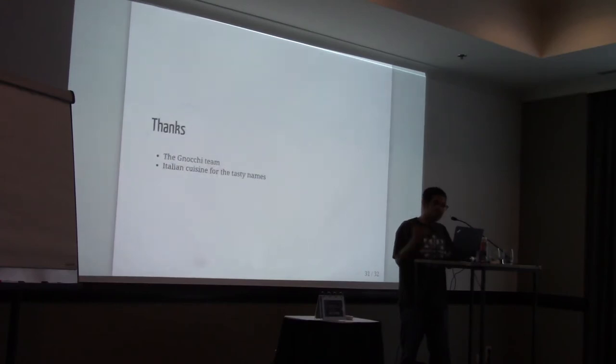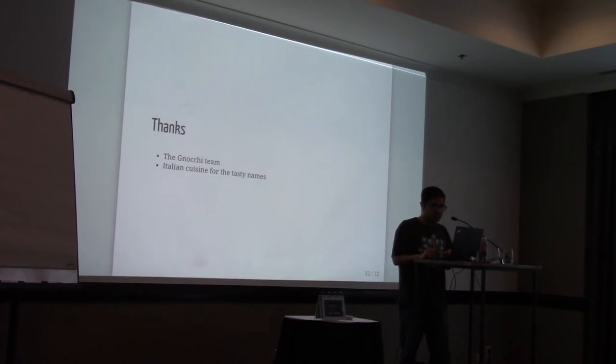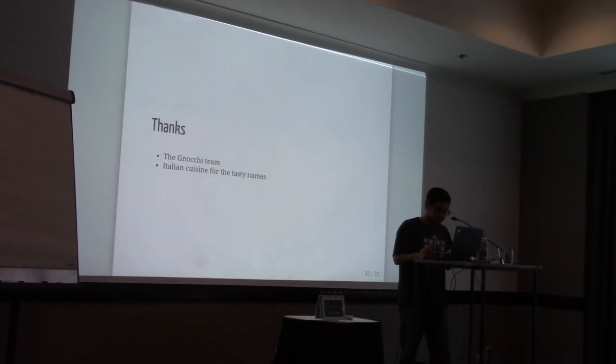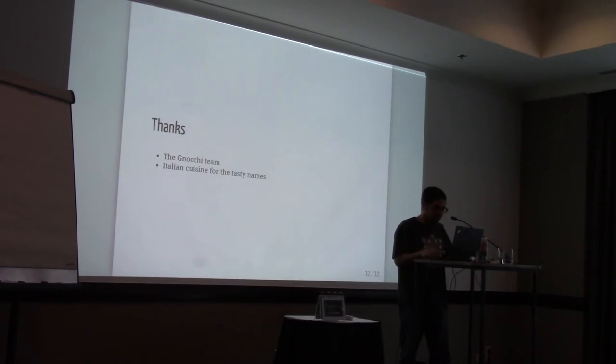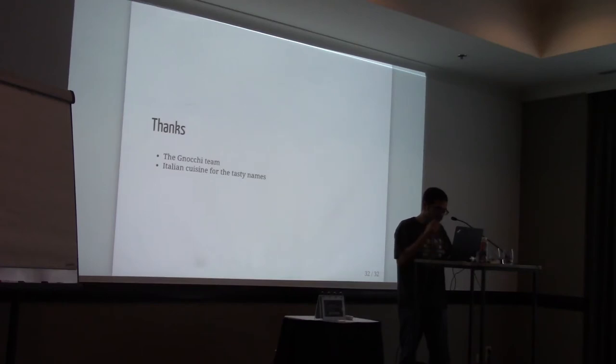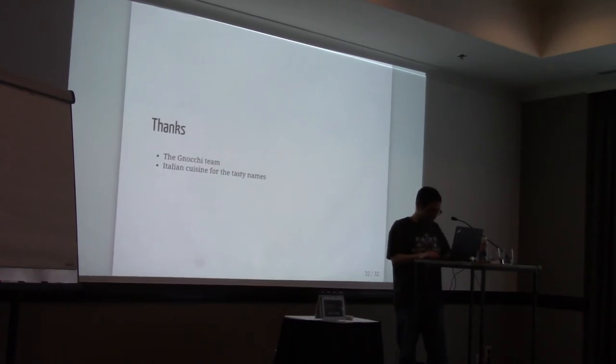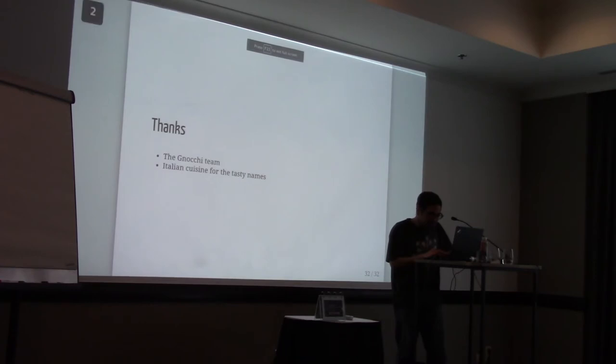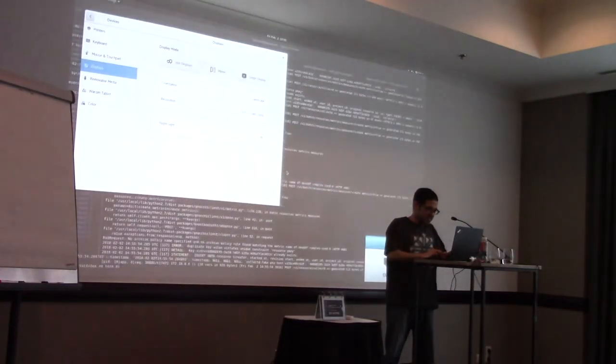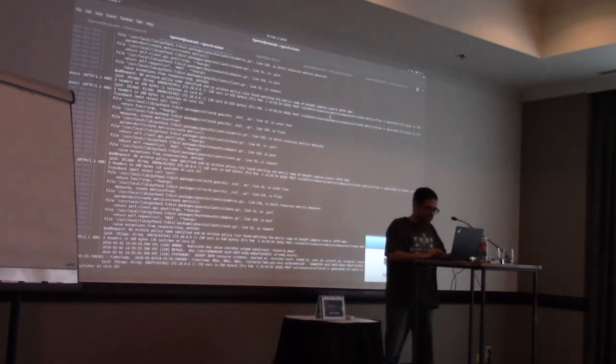So in the end, I have some demo afterwards. But I wanted to thank the Gnocchi team because they helped me for the presentation and reviewed it. And they were very encouraging. And also, I'd like to thank the Italian cuisine for the tasty name because I was very happy working on this project and making this presentation. And so I'll show you how Gnocchi is working. So here is Gnocchi Docker running. So as you can see, I've had a lot of logs running and a lot of errors. But now we can lock it. Oh yeah, sorry. So I'm switching to mirroring so you can see my screen.